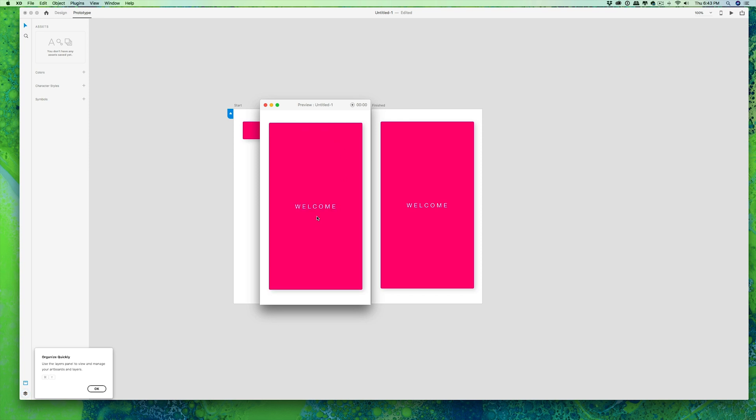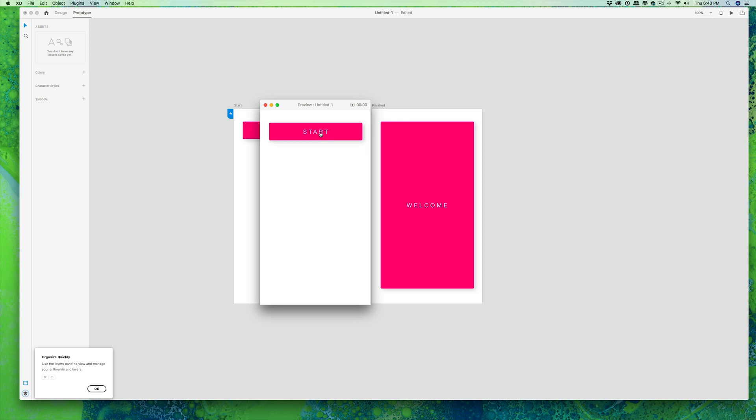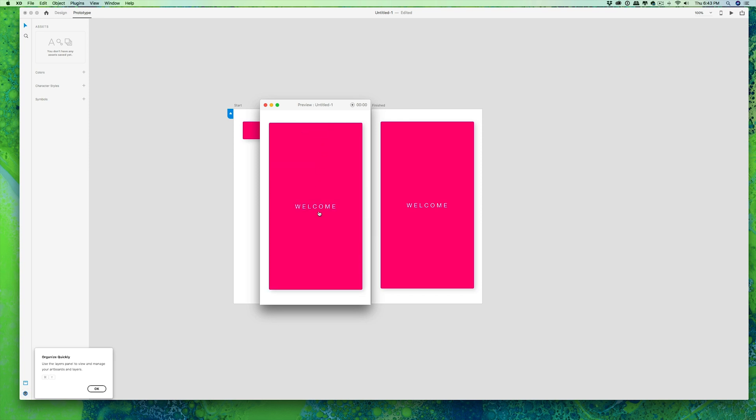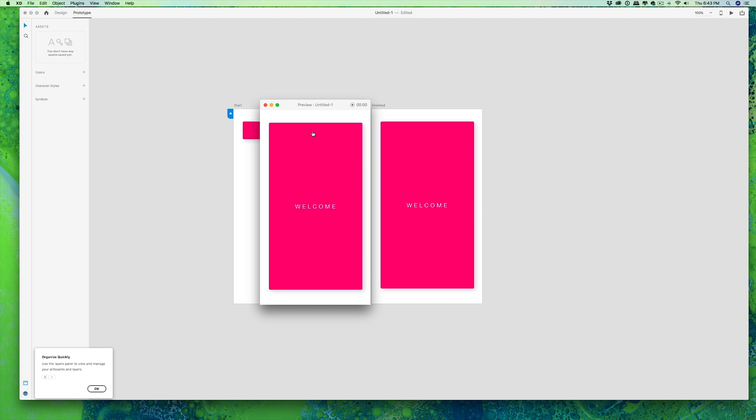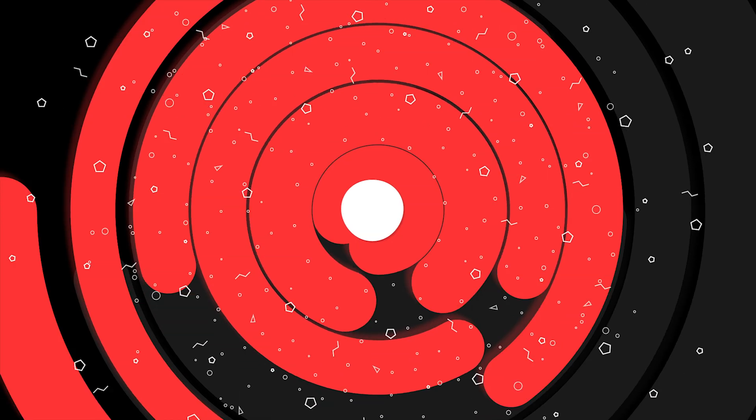What's up ladies and gentlemen, it's your boy Tim Hikes and I am back after so long. But today in this video we're going to explore the auto-animate features in Adobe XD. So let's jump into it.